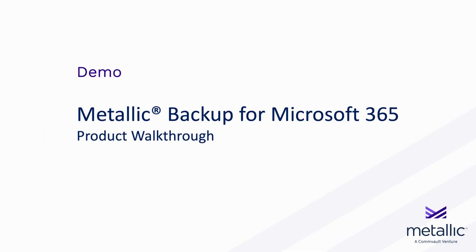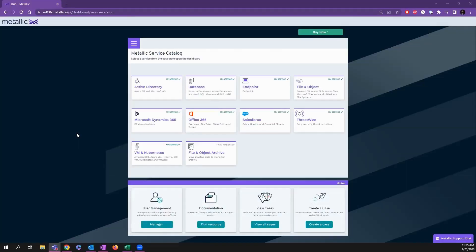What we're looking at today is the Metallic Service Catalog. You can see it's a single pane of glass to manage all sorts of different applications. Today we're going to focus on the Office 365 piece, but as you can see, we cover everything from VMs to databases.